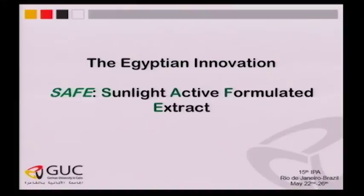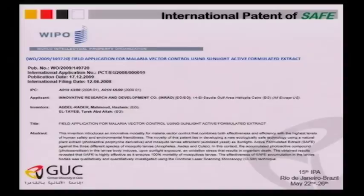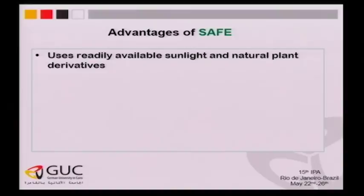The last topic is SAFE — the implementation of our product in the field. We have succeeded in obtaining a patent on this. The field application is real testing and evaluation in the field for malaria vector control using Sunlight Active Formulated Extract, and it was found to be a very effective method to control malaria with total environmental friendliness. The advantages of SAFE: it is based on natural extracts — chlorophyll — which is approved by FDA as a food additive, environmentally friendly, even degraded by sunlight, and cost effective.